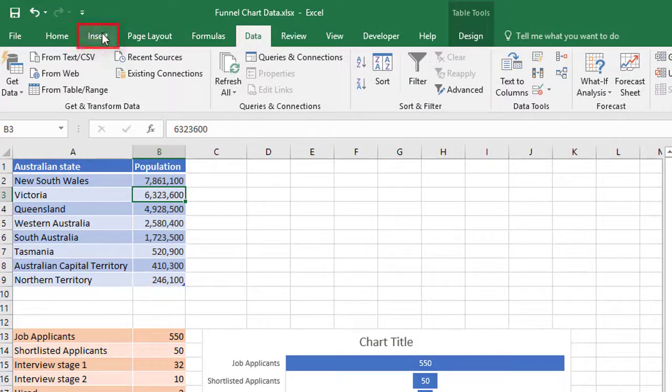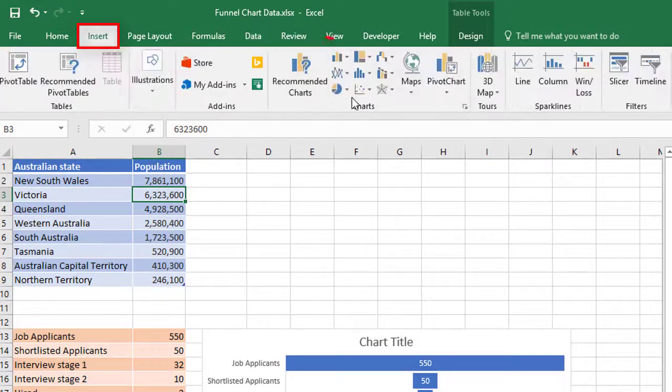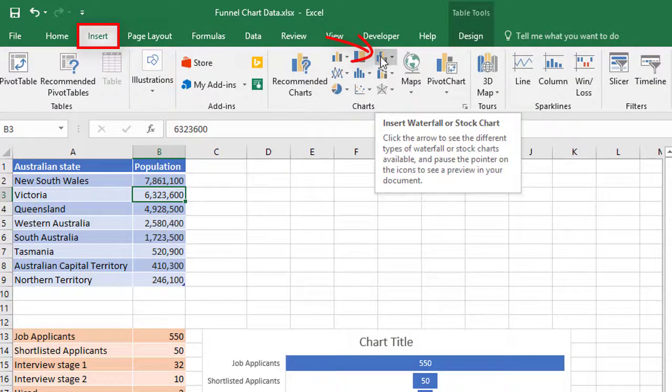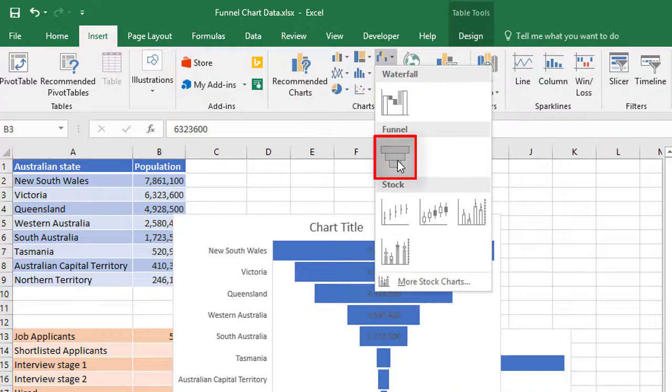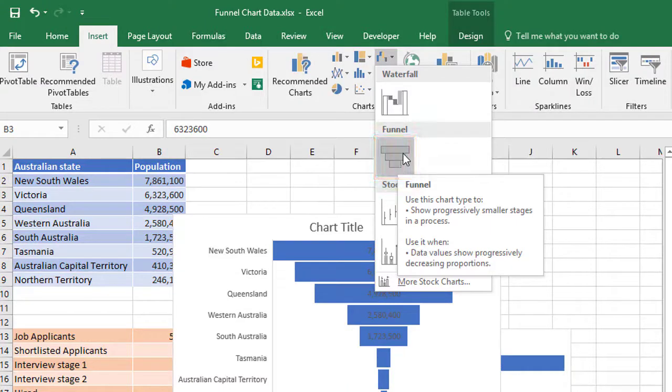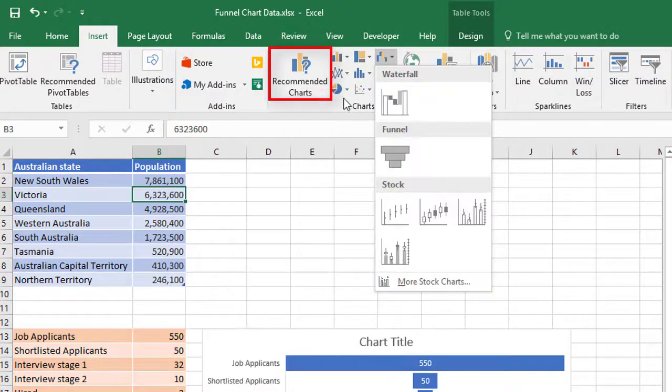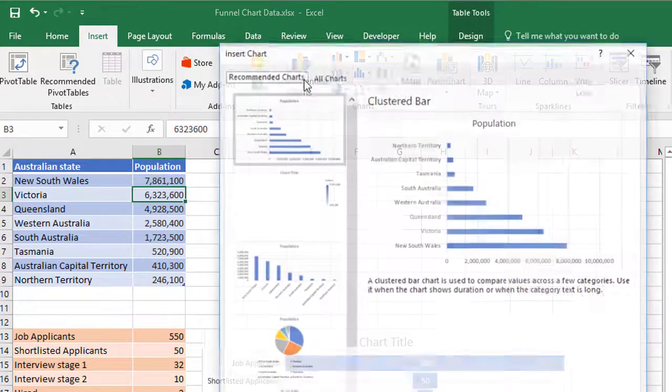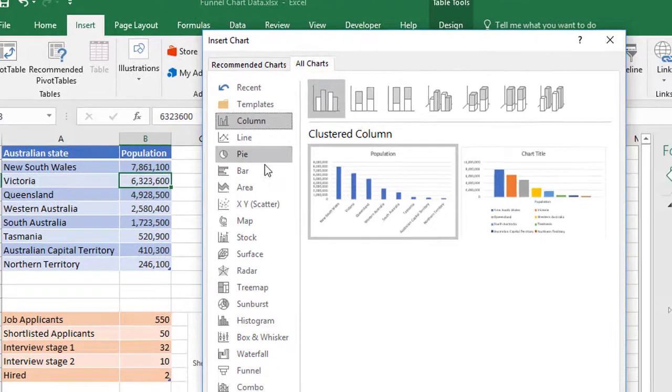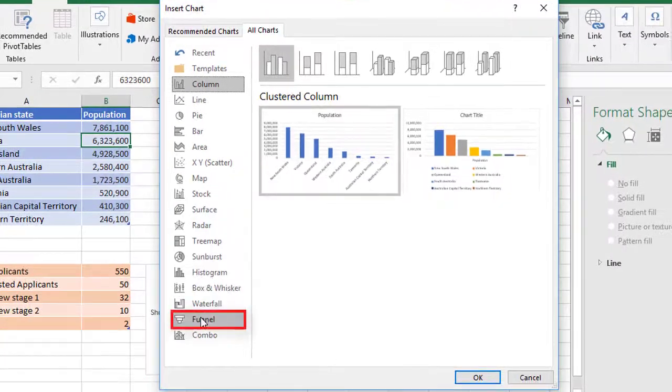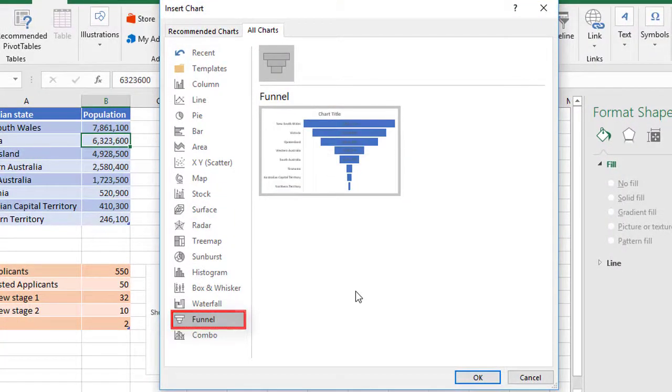Select anywhere in the table, go to the insert tab, find the waterfall and stock chart category. And in there, there's a chart type called funnel. You can also find this if you go to recommended charts and the all charts tab, you'll find funnel down towards the bottom, whichever way you get there is fine.